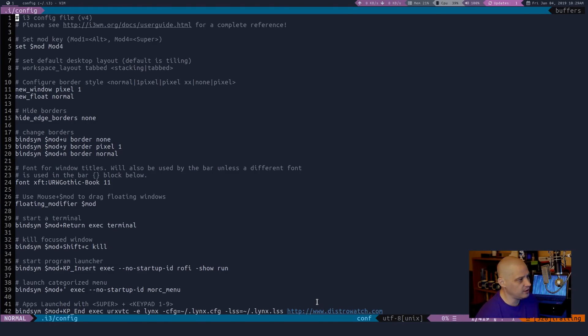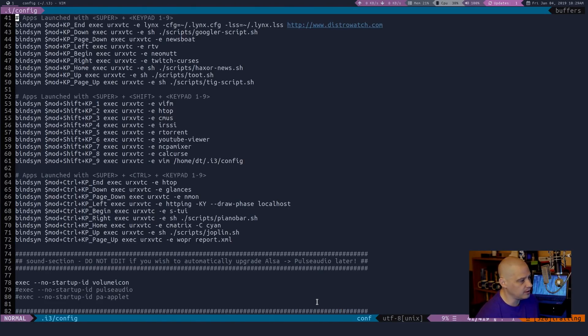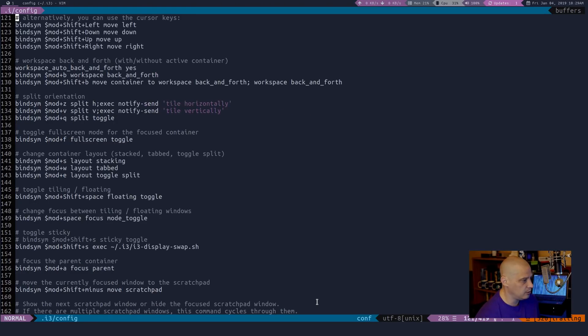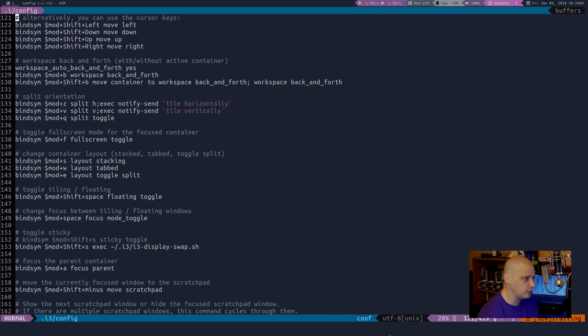Let me pull up my i3 config. It hasn't changed much since day one. Let me zoom in a little bit. But one of the things with the config, let me scroll down here to right here. So change container layout, stacked, tabbed, toggle, split.